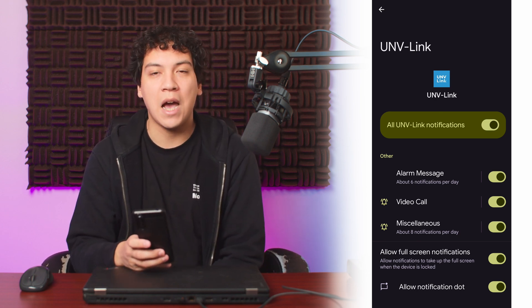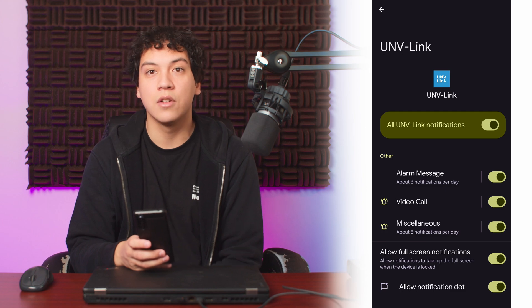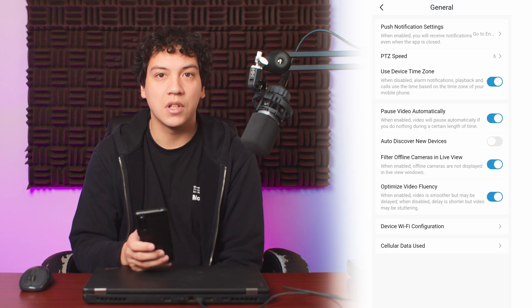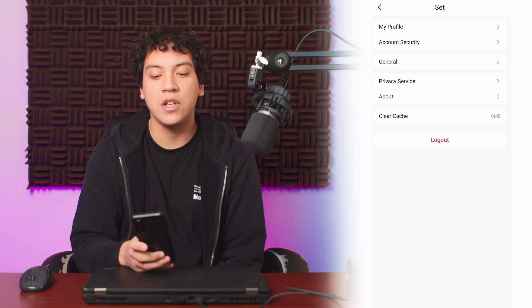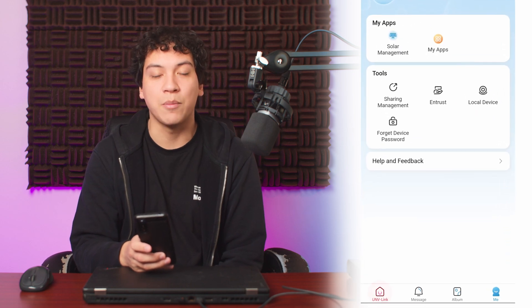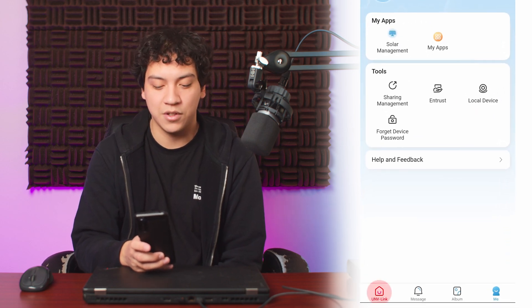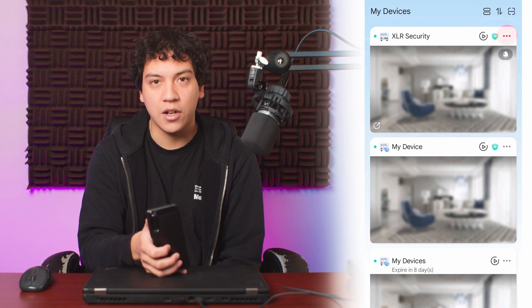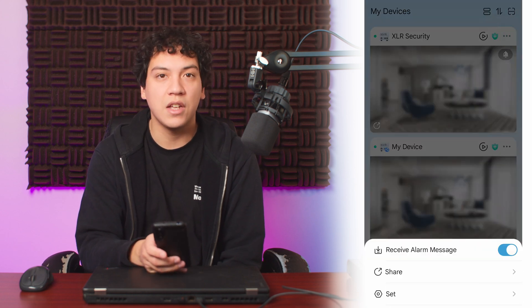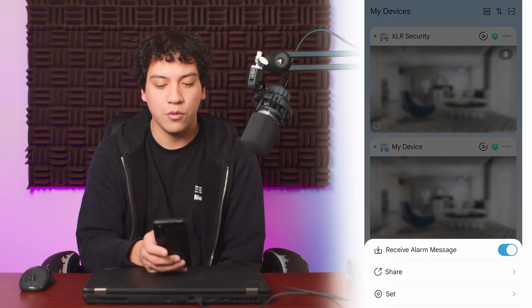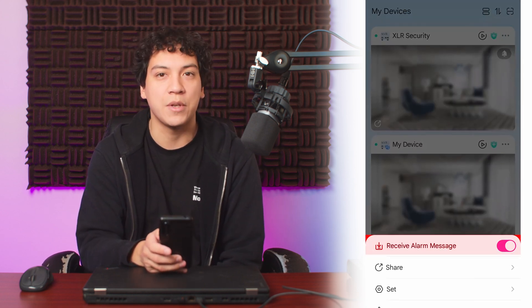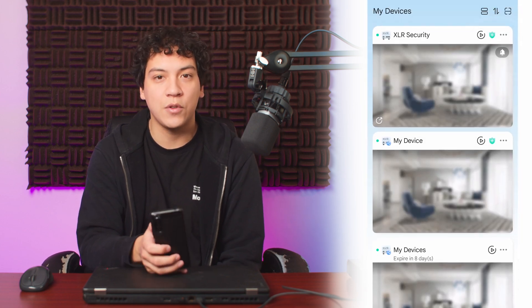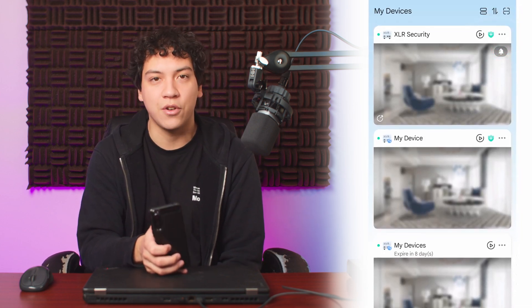After allowing app notifications in your phone settings, you can reopen the Uniview Link app and then navigate to the Uniview Link screen at the bottom left. Then tap on the three dots beside your device and make sure that the Receive Alarm Message option has been checked. You can tell that it's enabled if you see the bell icon beside your device.